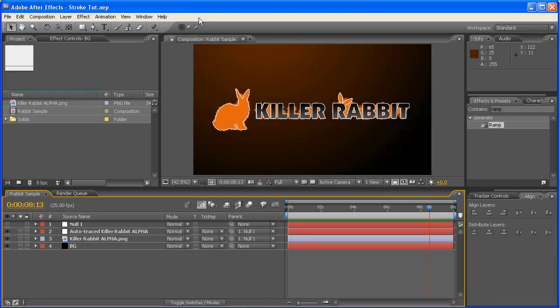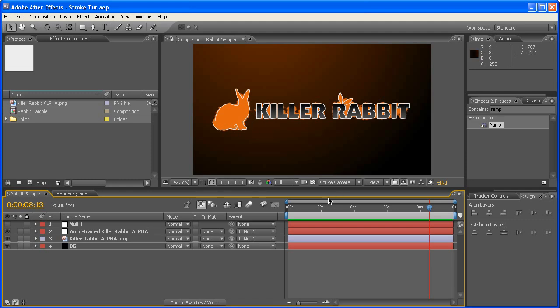G'day guys, this is Ben from Vibrancy Design. I've got another After Effects tutorial here for you today, and this one we're going to be looking at how to create an outline stroke.